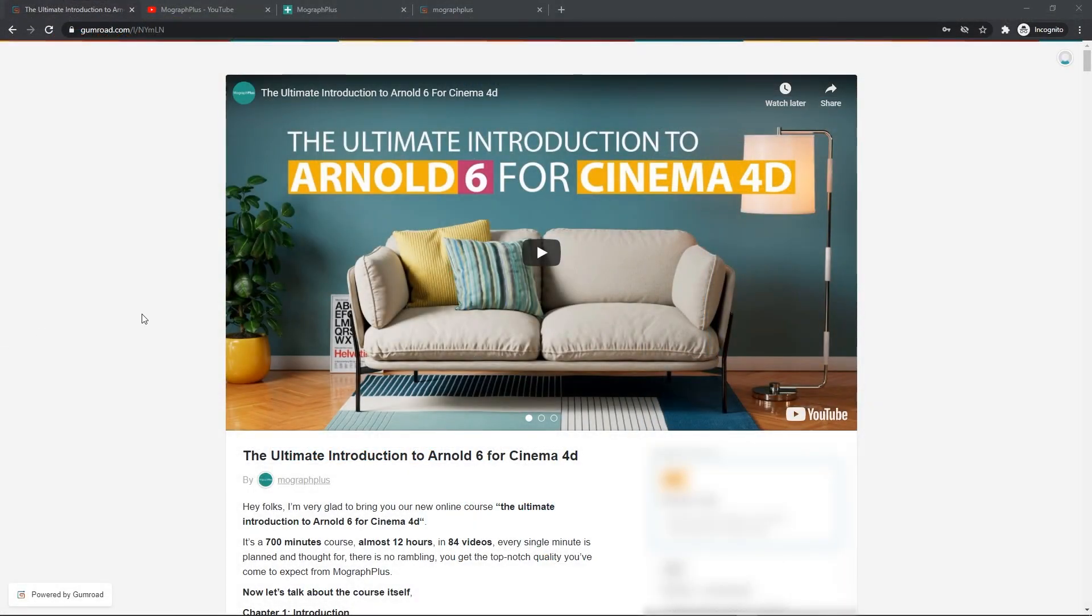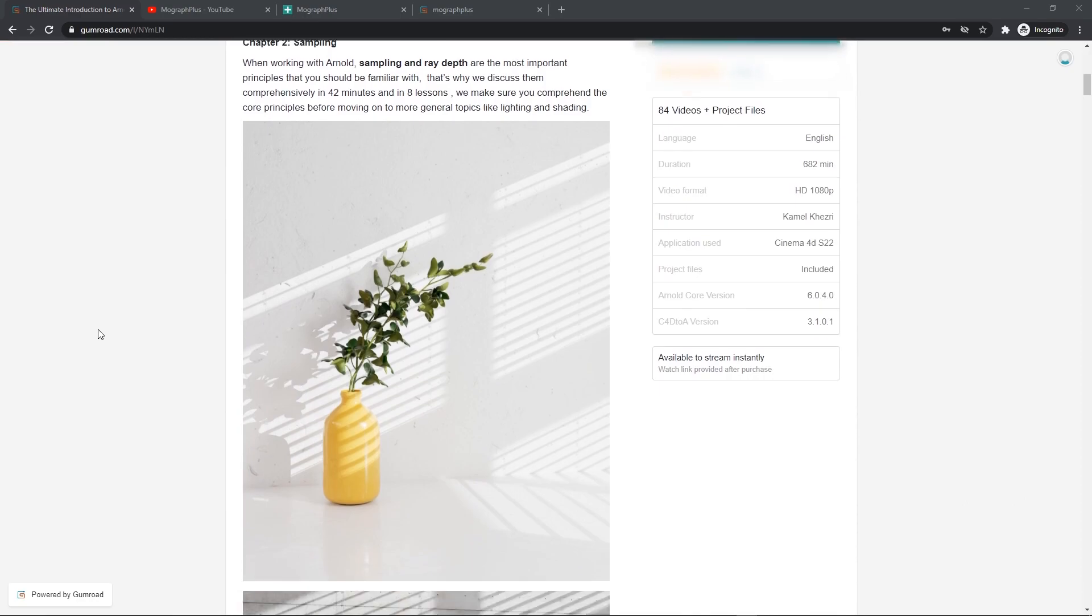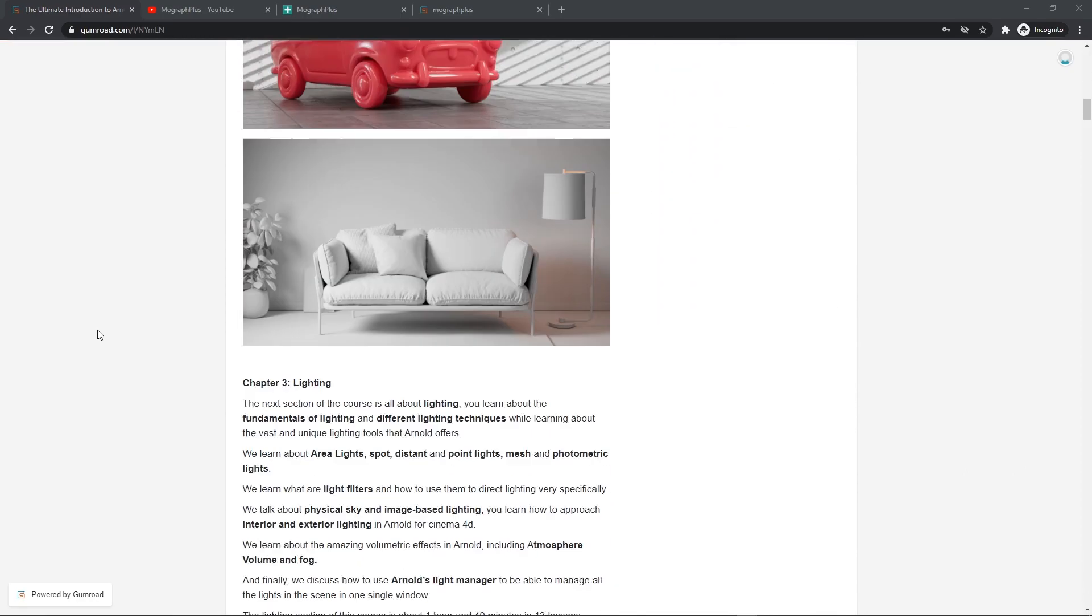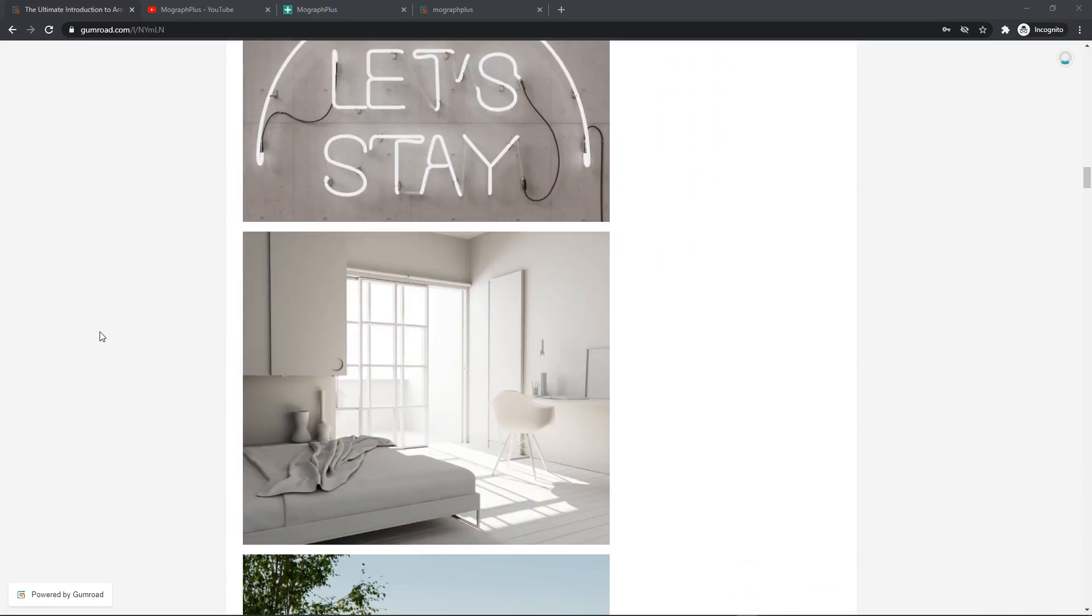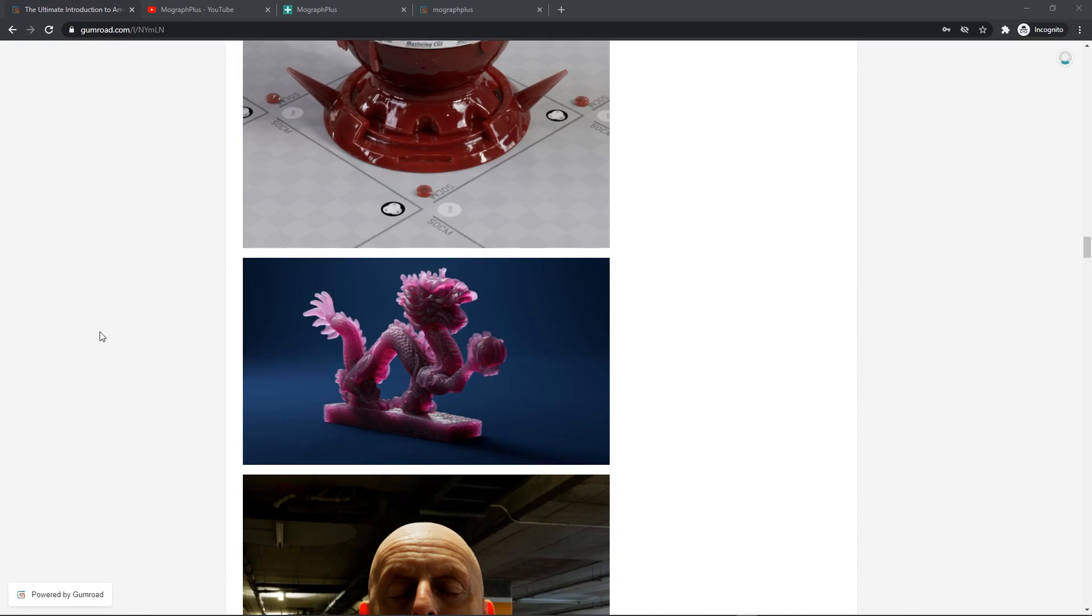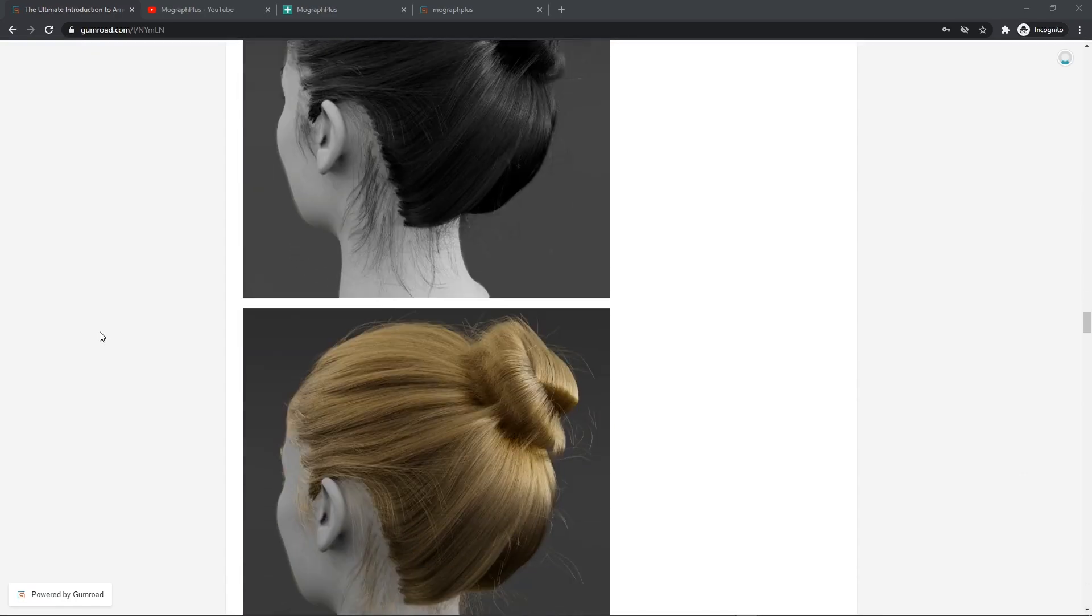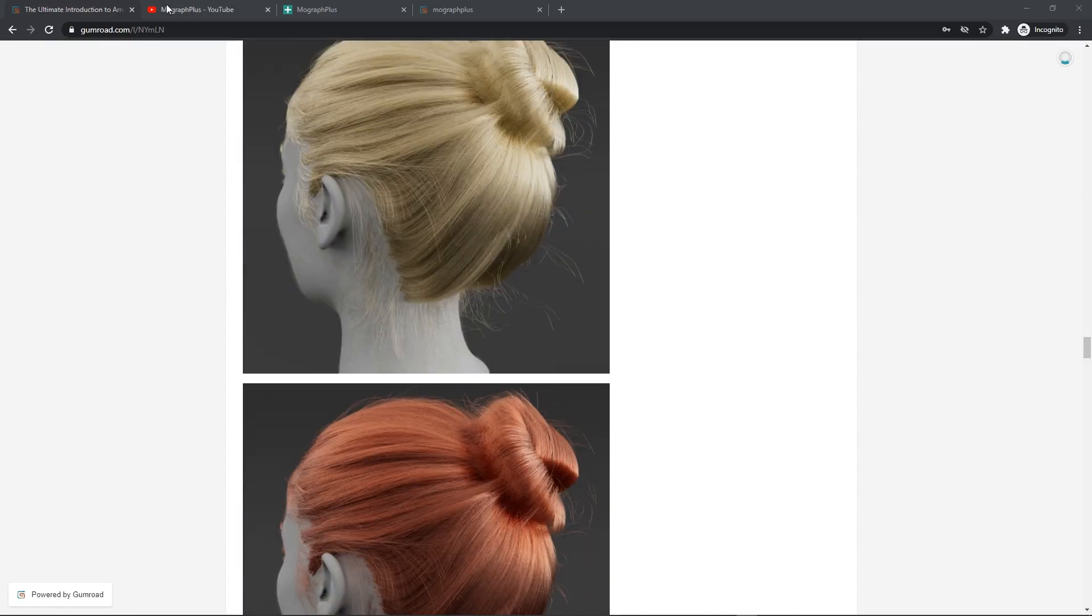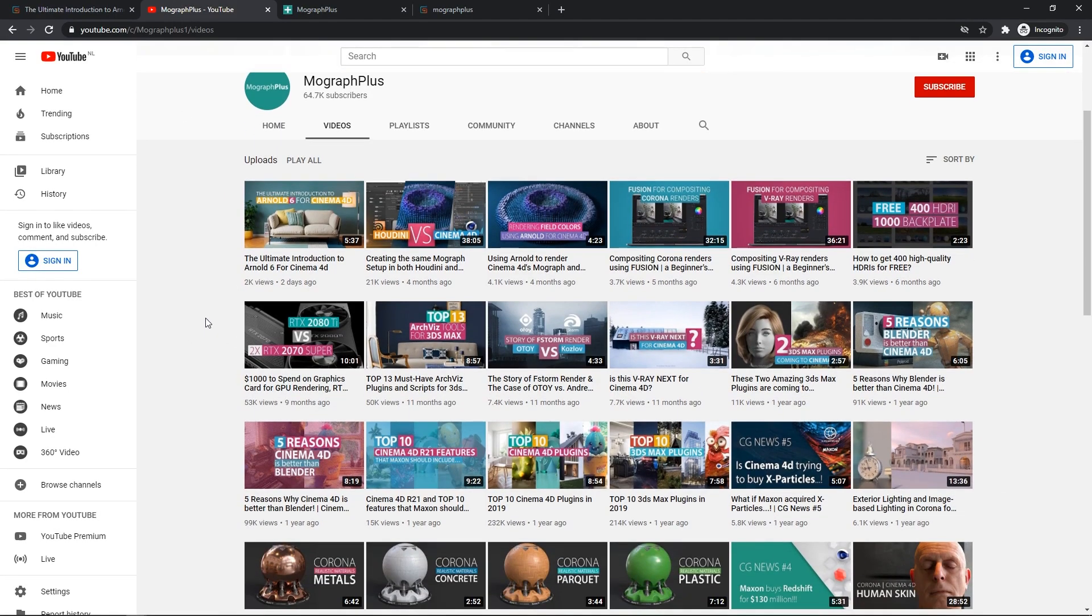Hey folks, welcome to MoGraph Plus. This video is a free sample from our course The Ultimate Introduction to Arnold 6 for Cinema 4D. It's a massive 12-hour course in which we explore all the aspects of Arnold for Cinema 4D thoroughly. Make sure to check it out. The link is in the description. Also be sure to subscribe and ring the bell to get notified about our latest videos.